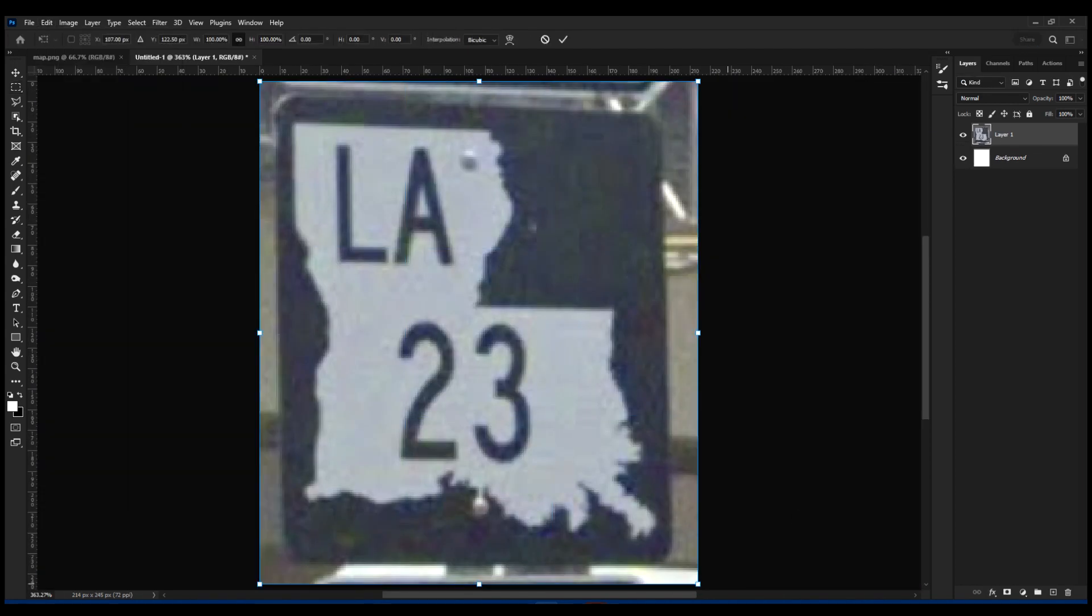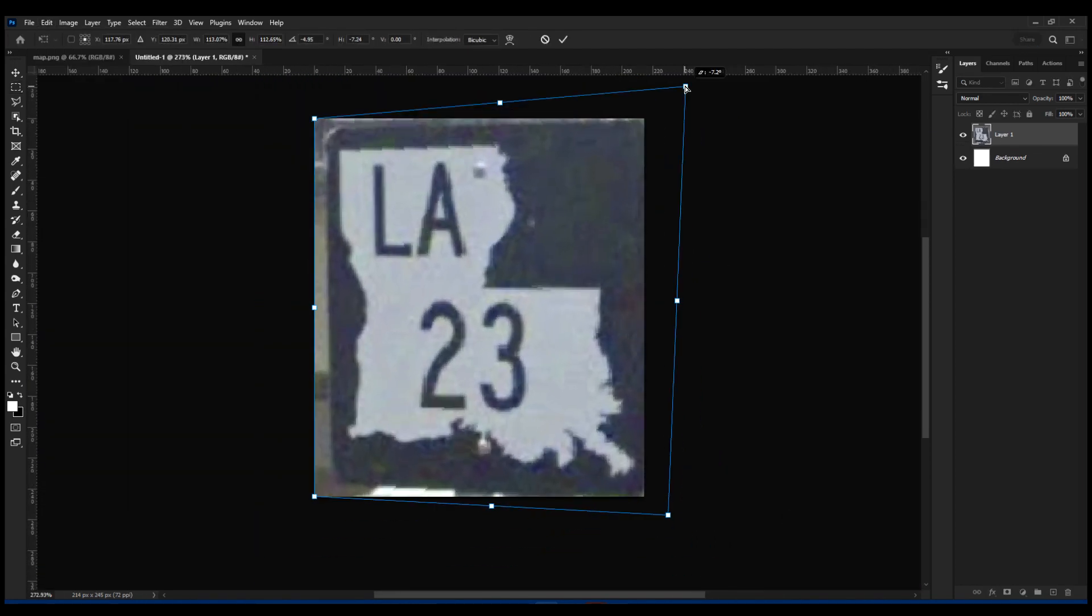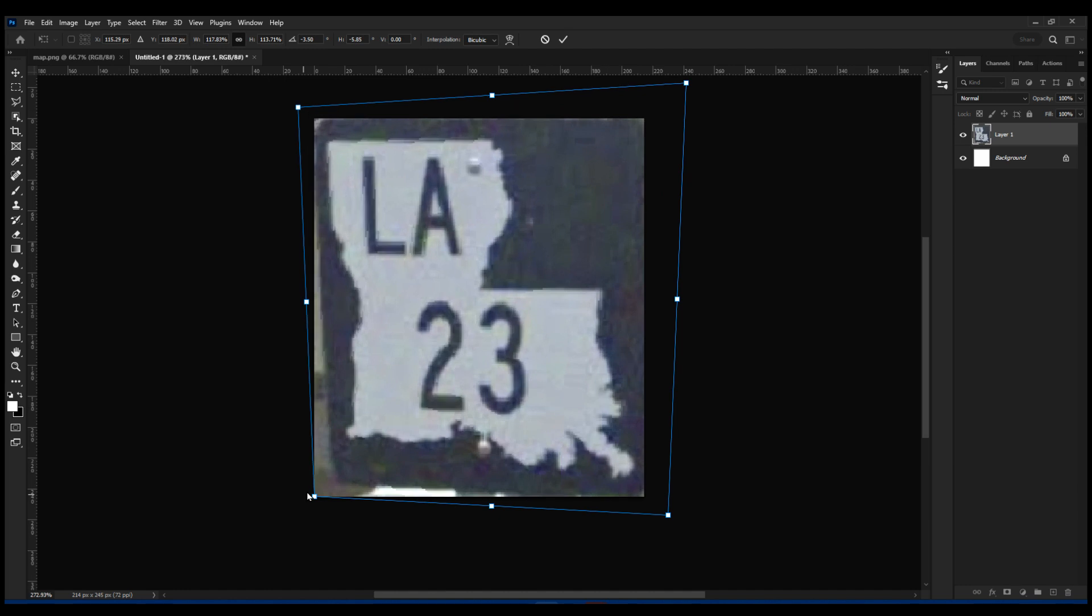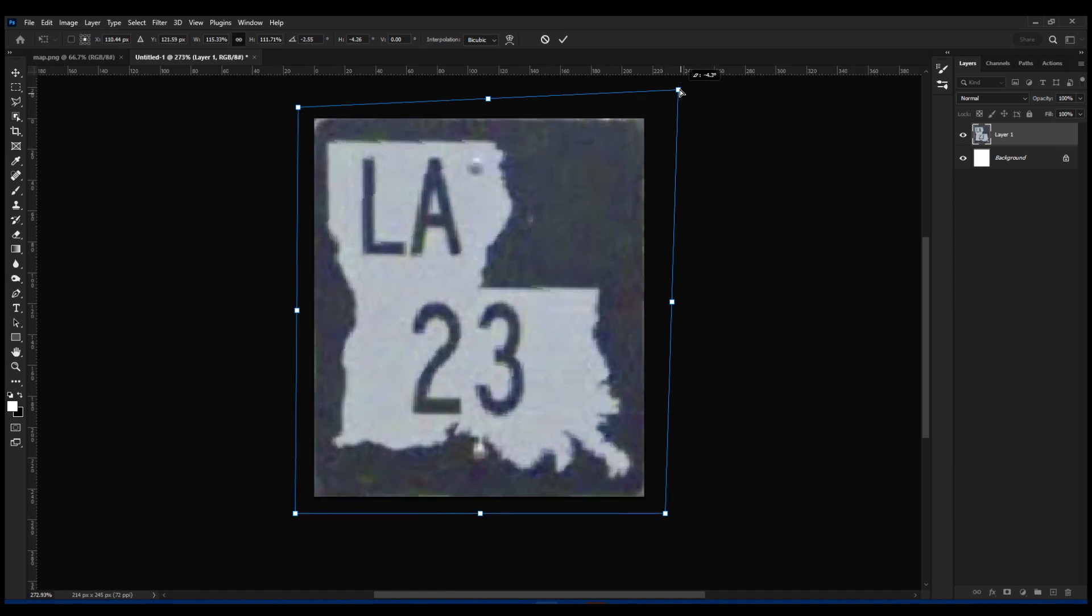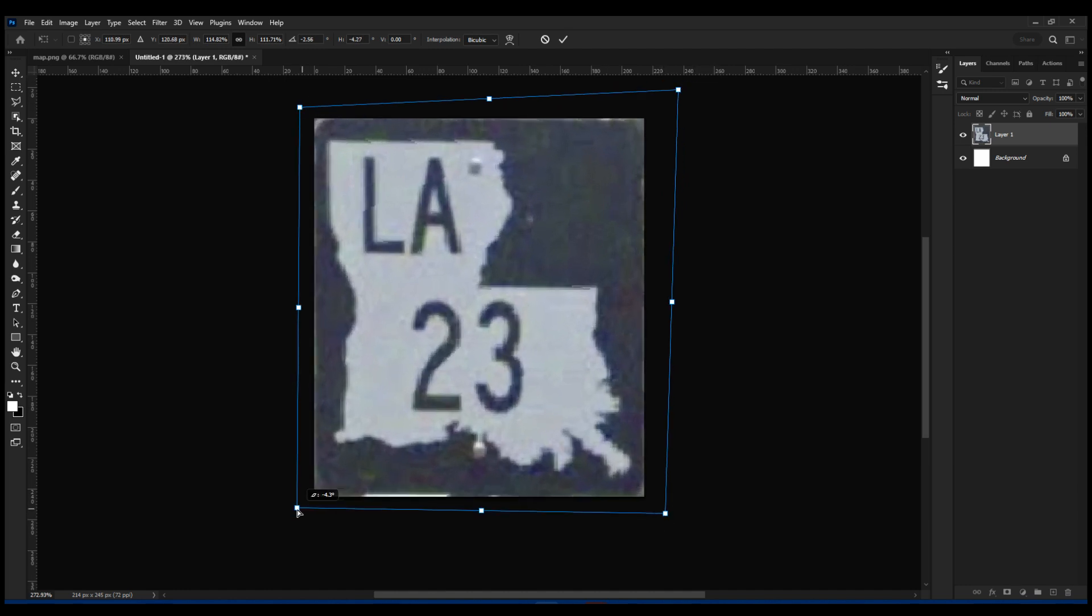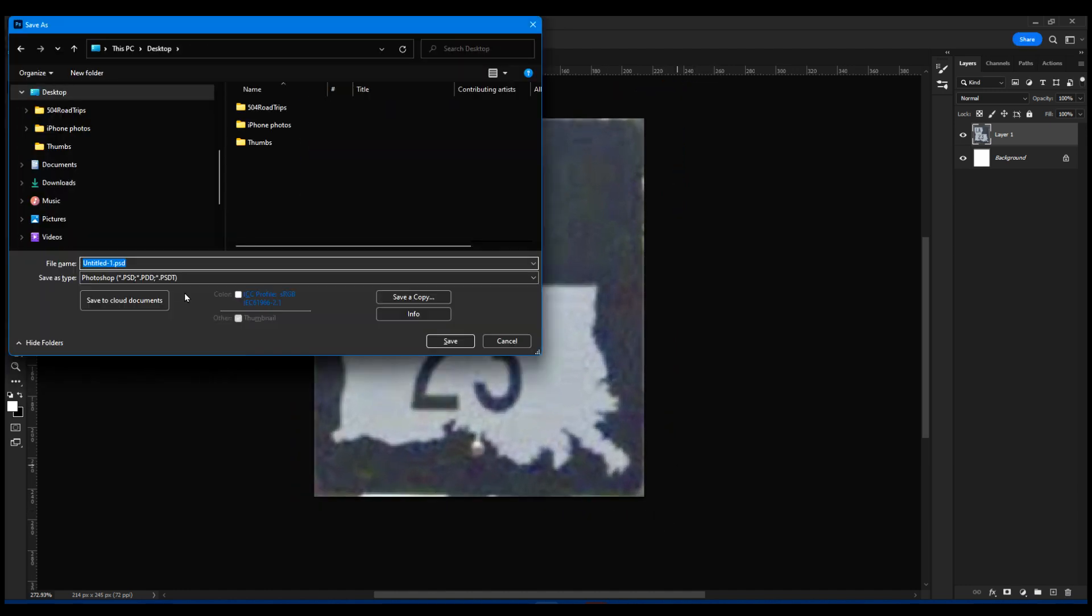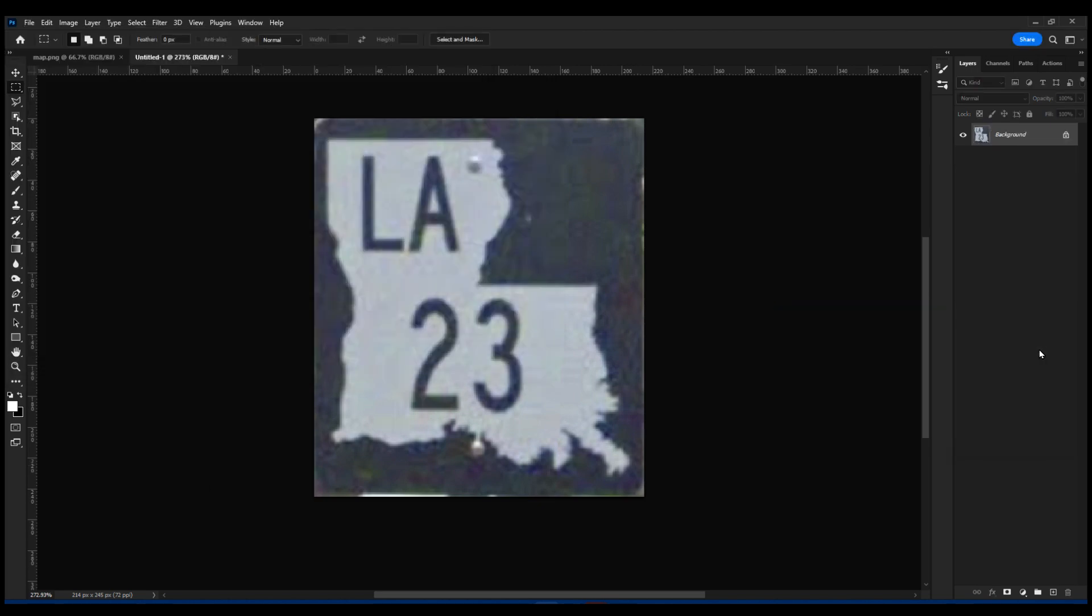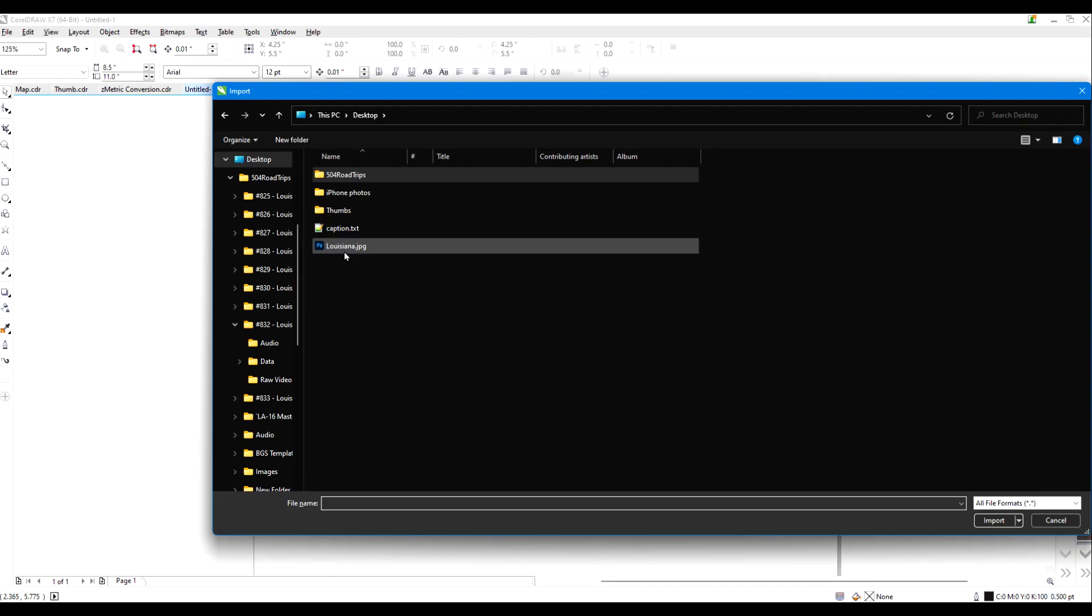I also should change the aspect ratio to make it perfectly square, since that's how the actual signs are, but since this is for illustrative purposes, it doesn't really matter. I already have a Louisiana Highway Shield that I use in the videos.